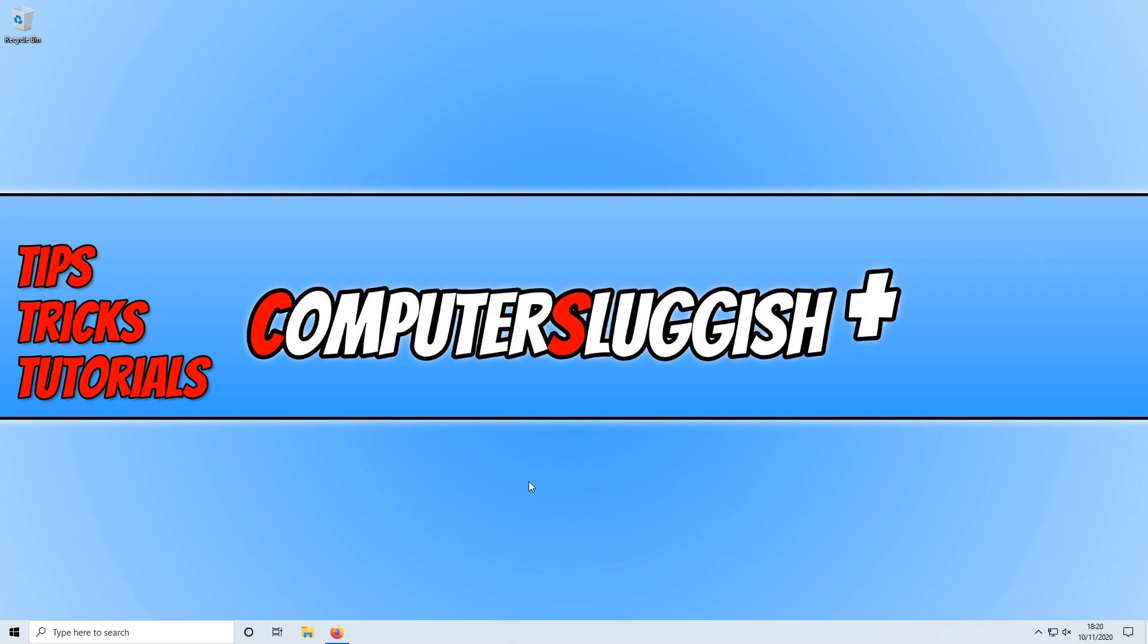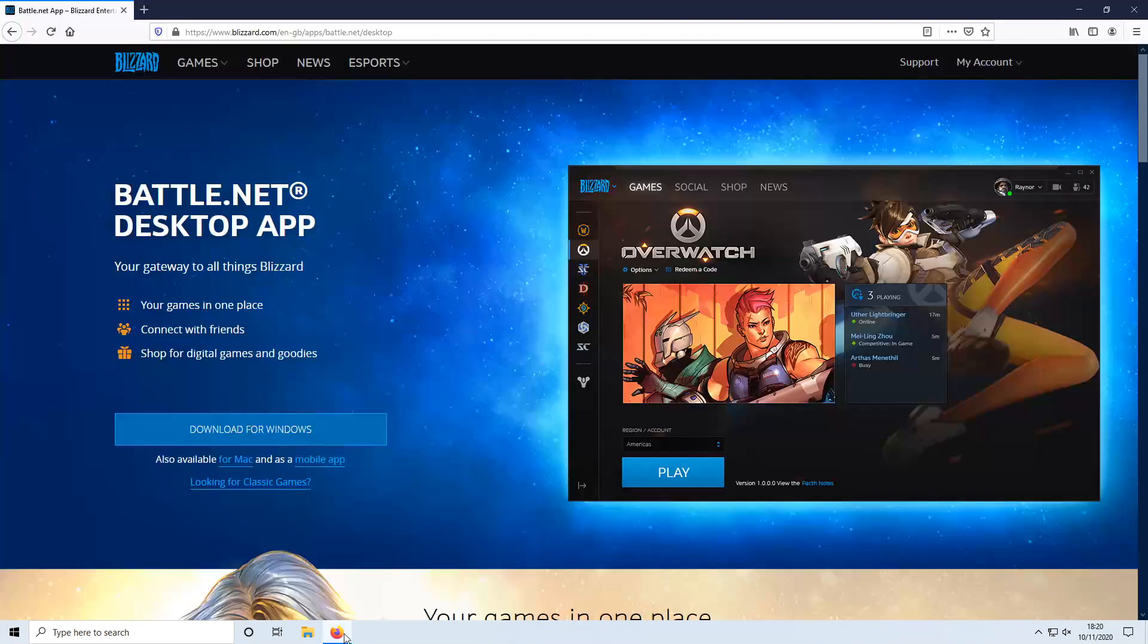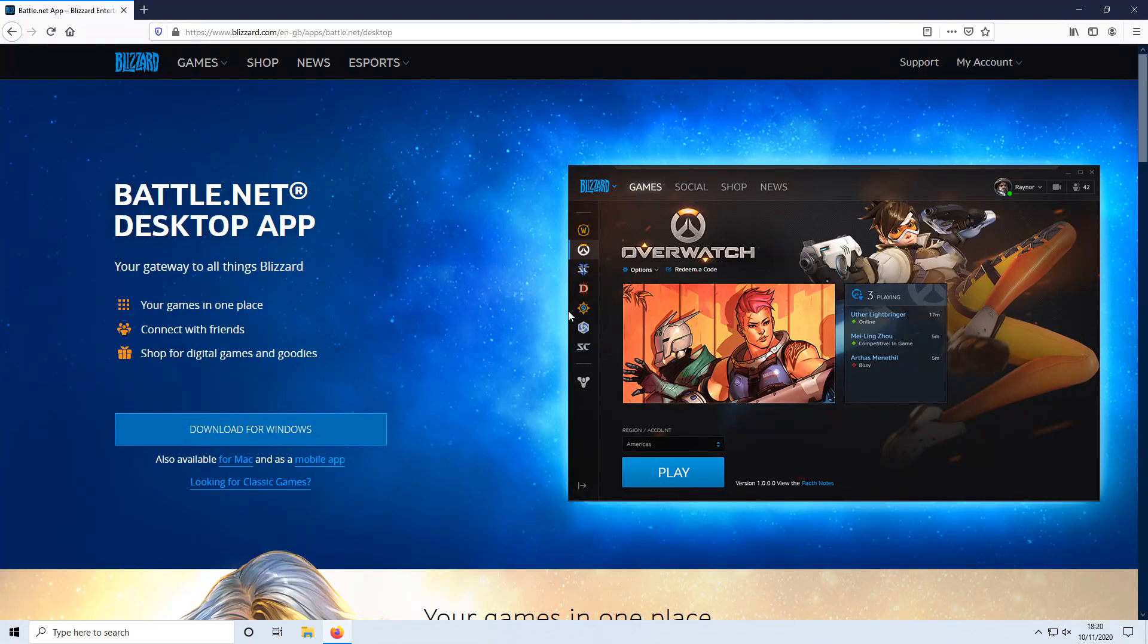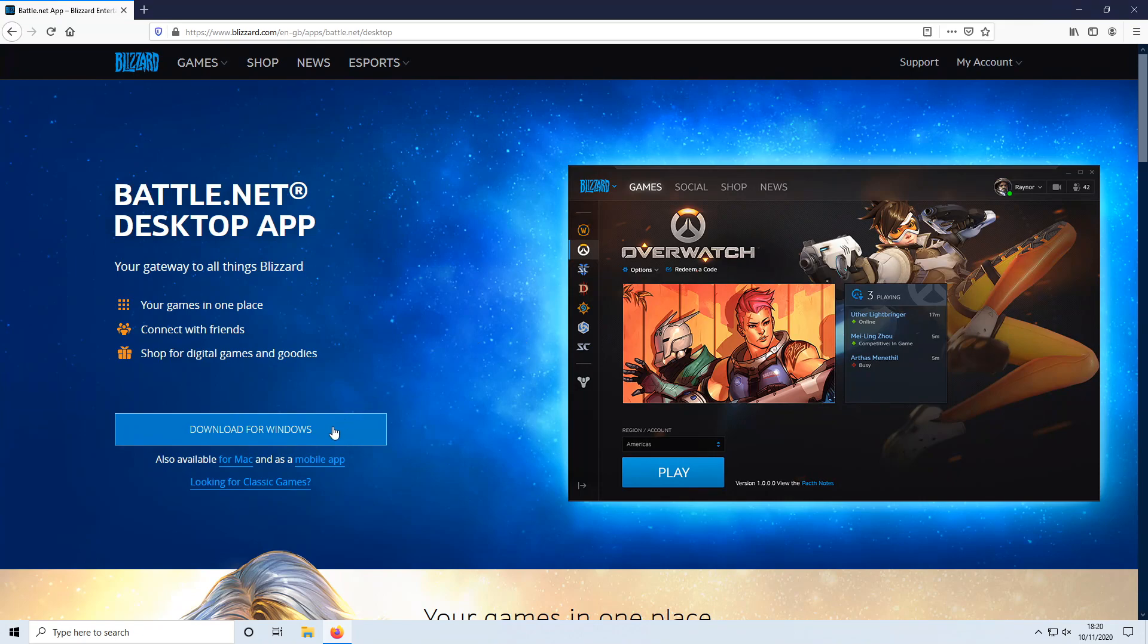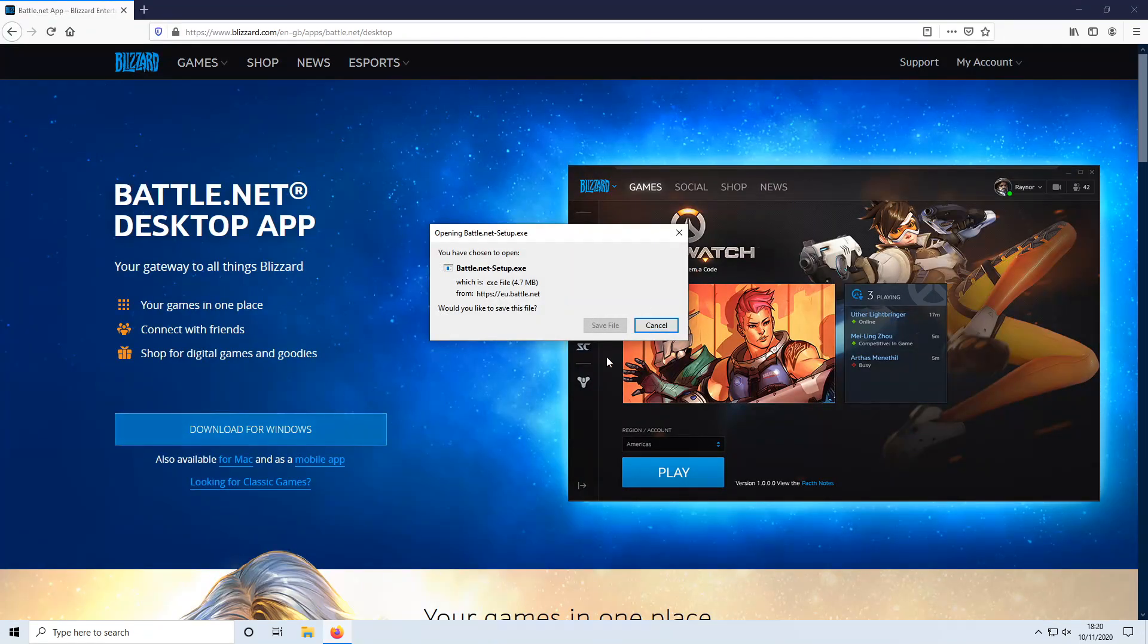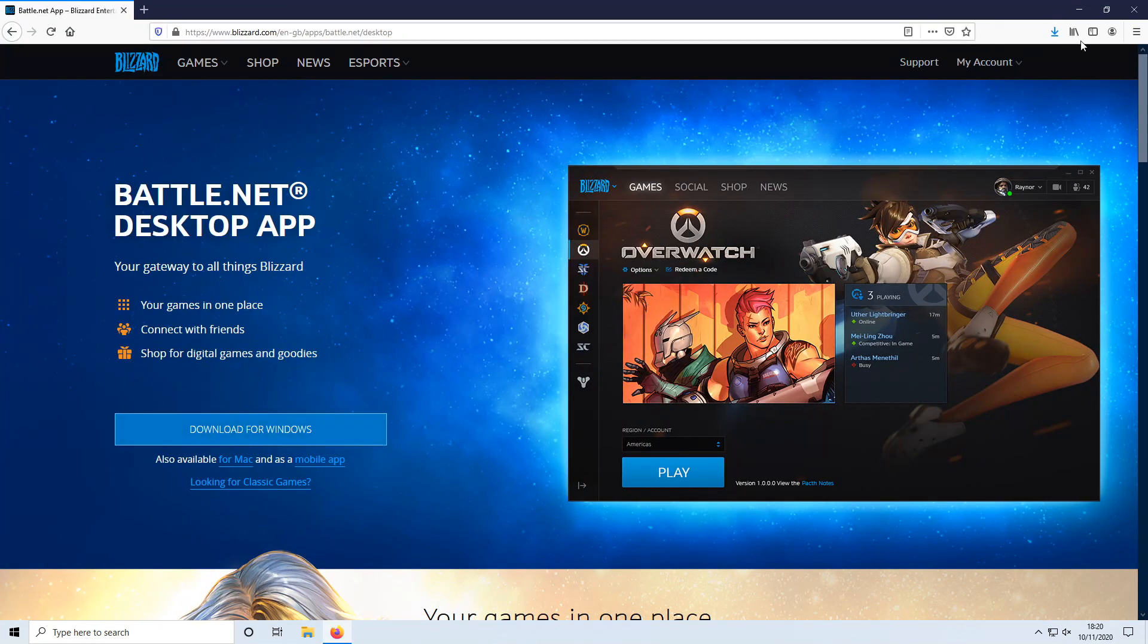The first thing we need to do is download the Battle.net app. To do this, all you need to do is click on the link that's in the description below and you will end up on the page that looks like this. You now need to click on download for Windows and we now need to go save file.